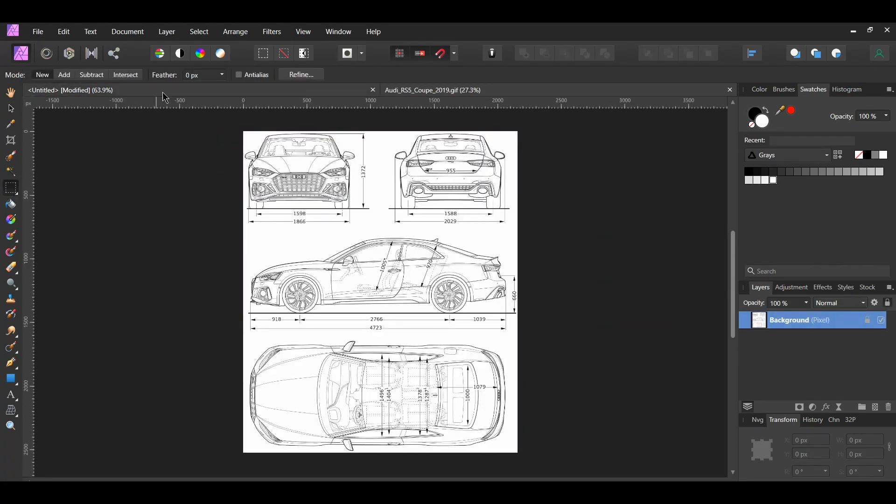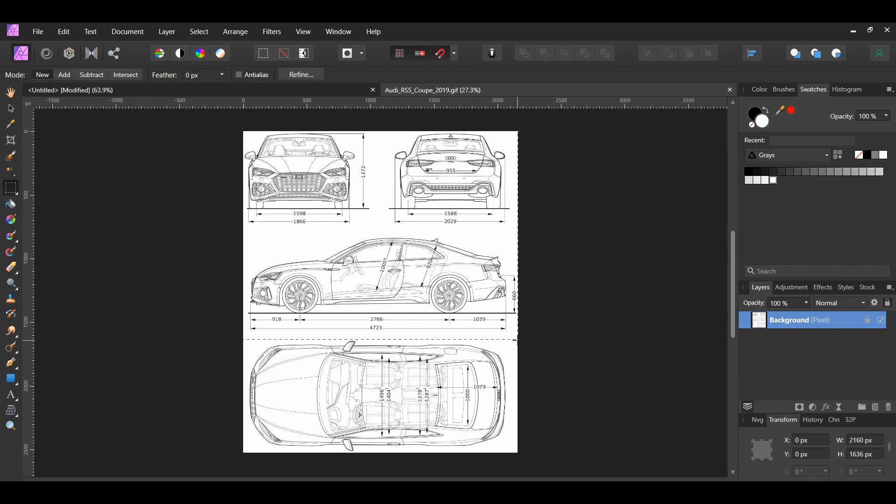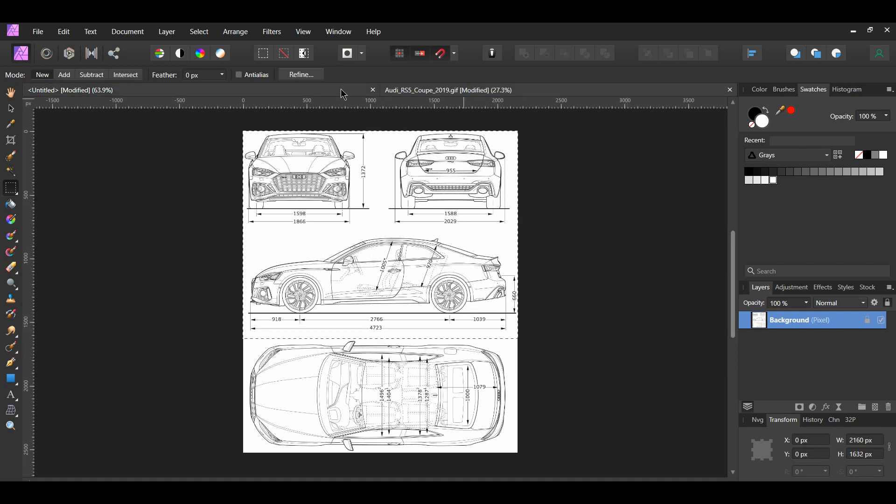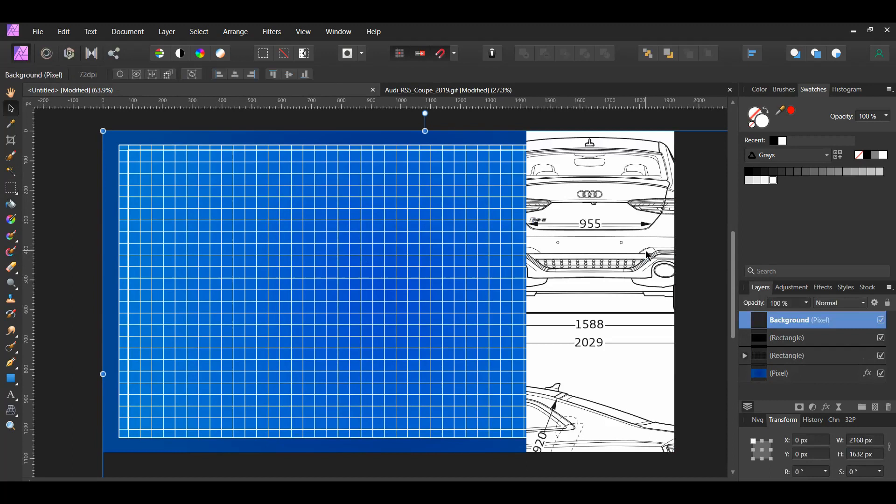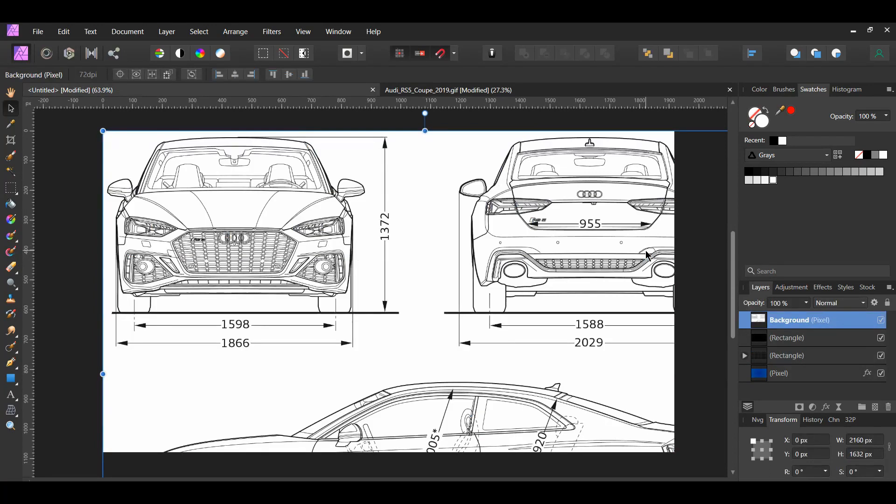Grab the Rectangular Marquee tool from the Tools panel. Make a selection of the image. I excluded the bottom part of the image because I didn't want to use it in the blueprint. Press Ctrl and C to copy the image. Then, go to the blueprint document and press Ctrl and V to paste the image.